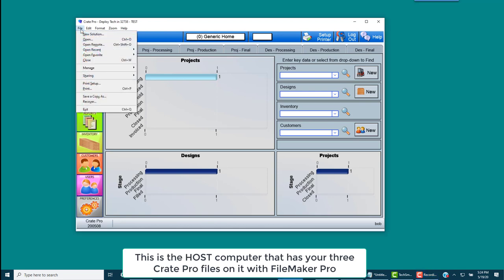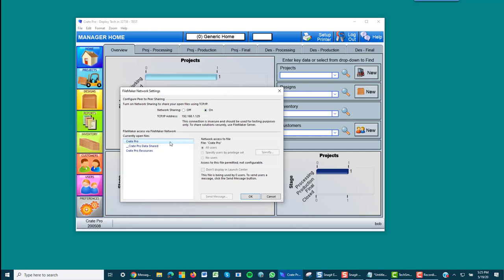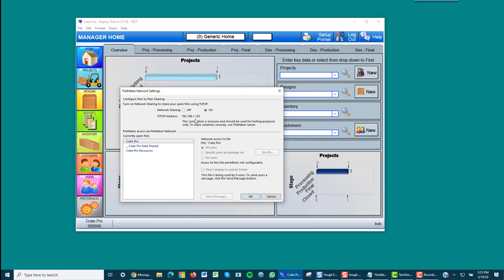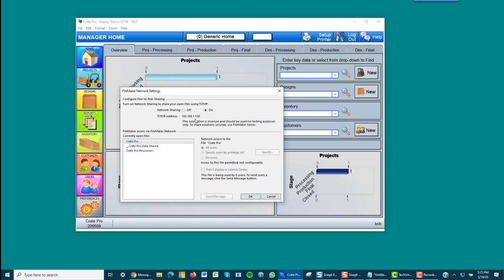It will be running FileMaker Pro and the CratePro files will be installed on that same computer. When you open, go to File, Sharing, Share with FileMaker Clients, and make sure it is turned on. You will then see the three CratePro files that are currently open and running. Make note of this IP address because you may need to type that number in when you start connecting your clients. That number is only valid when the client is on the same local network. If you are connecting from outside of your local network or outside of your office, it will be a different set of numbers. These are the host IP address for within your network. Click OK.